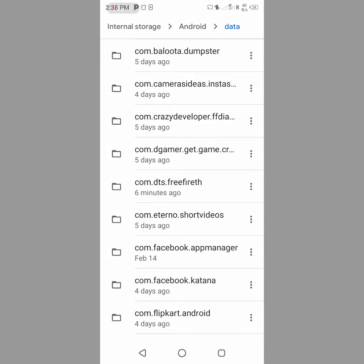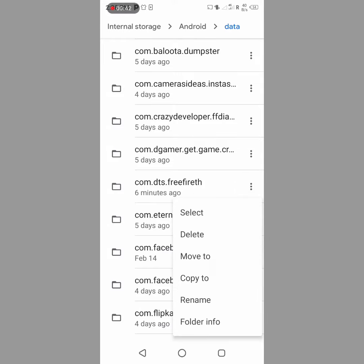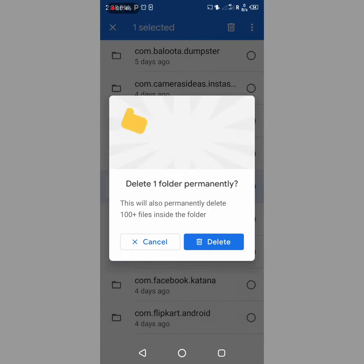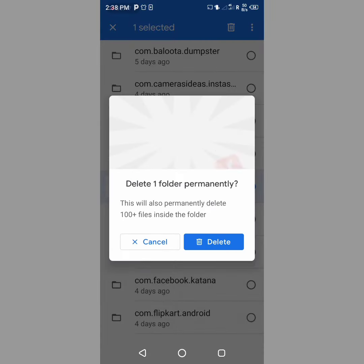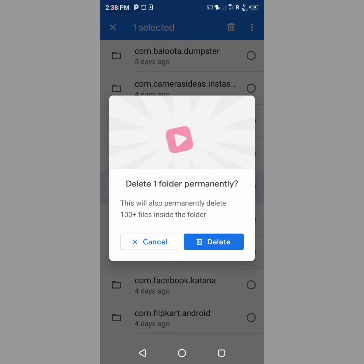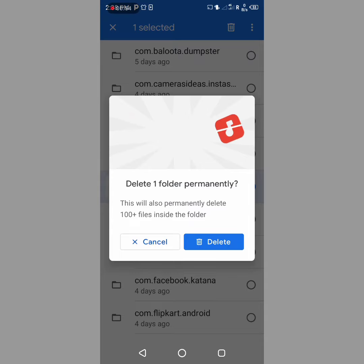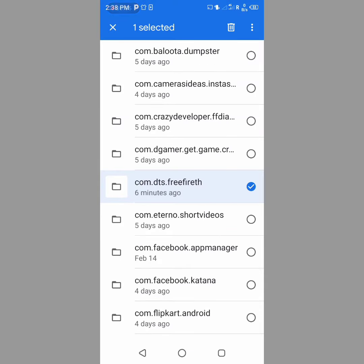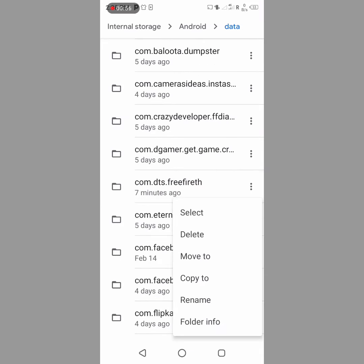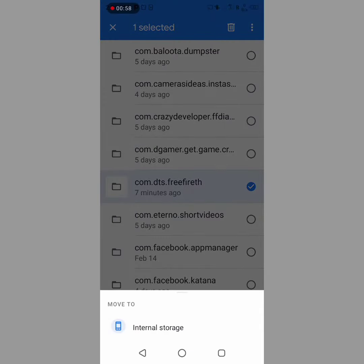Find com.dts.freefireth file, click on it and delete. Click delete one folder permanently to delete the folder completely. Confirm delete.